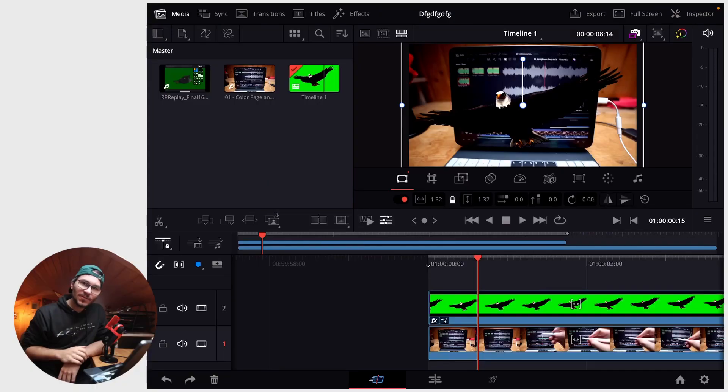In this video I will show you how you can export or render transparent background, so the alpha channel, in DaVinci Resolve for your iPad.